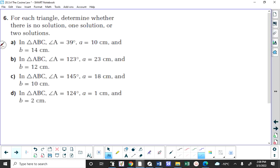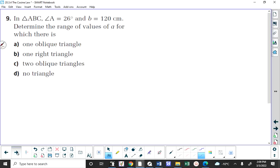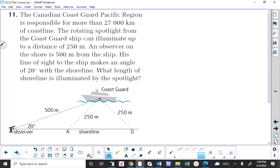Does anybody have any questions they would like me to go over? Number 11 — this is a really good illustration of the calculation aspect of the ambiguous case of the sine law.